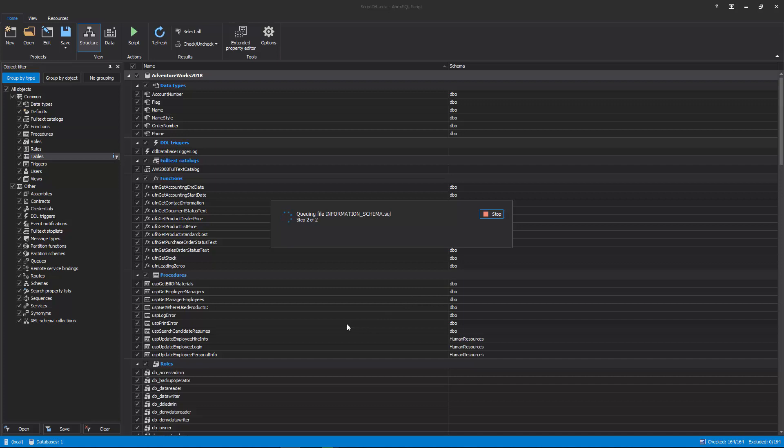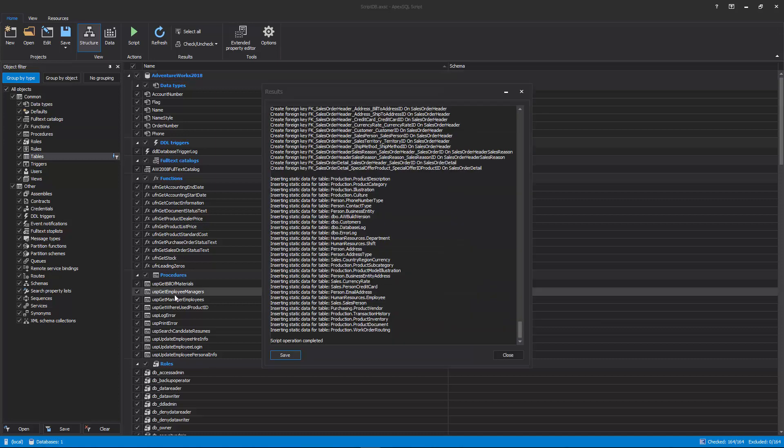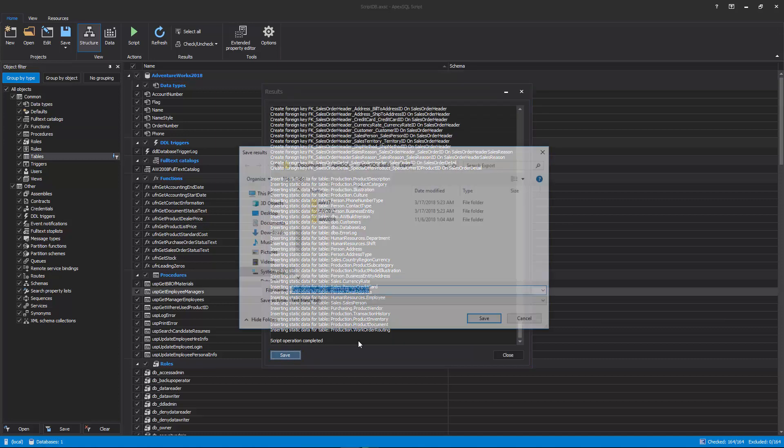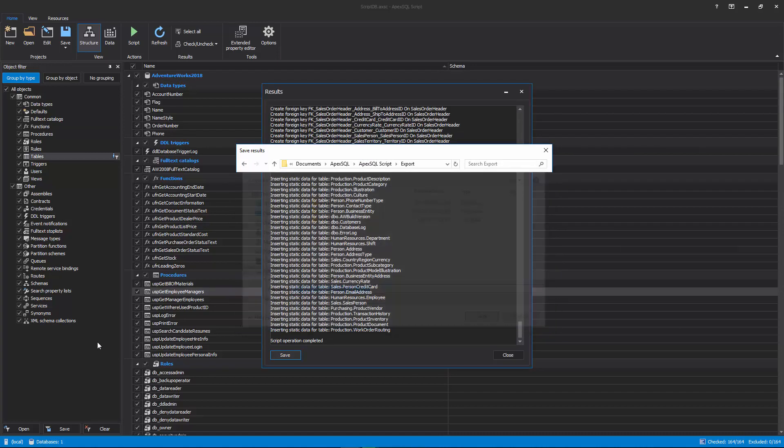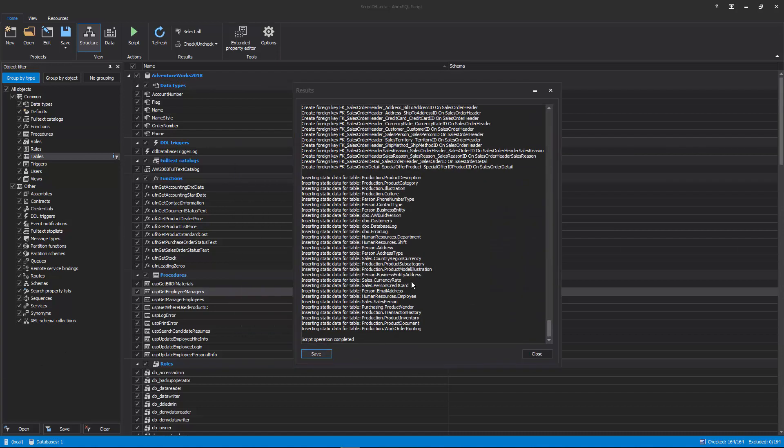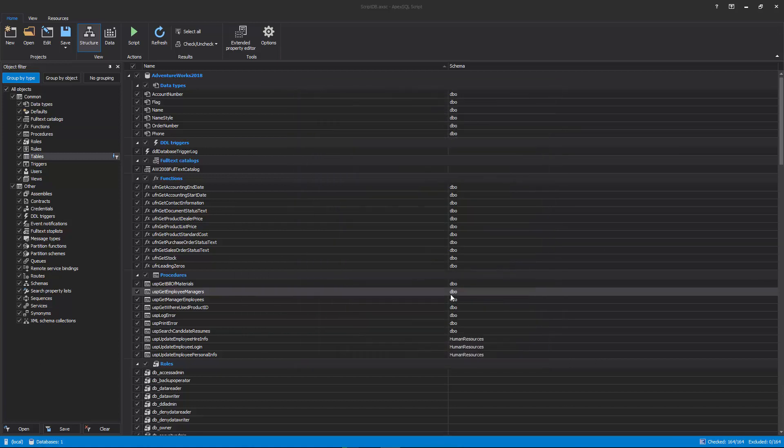Once the commit process is done, the results window will be shown along with all information messages about taken actions. The execution results can be saved as a text file and reviewed if needed. Once the execution results are saved and the Close button is clicked, the main application window will be shown again and a new script process can be done for the same database.